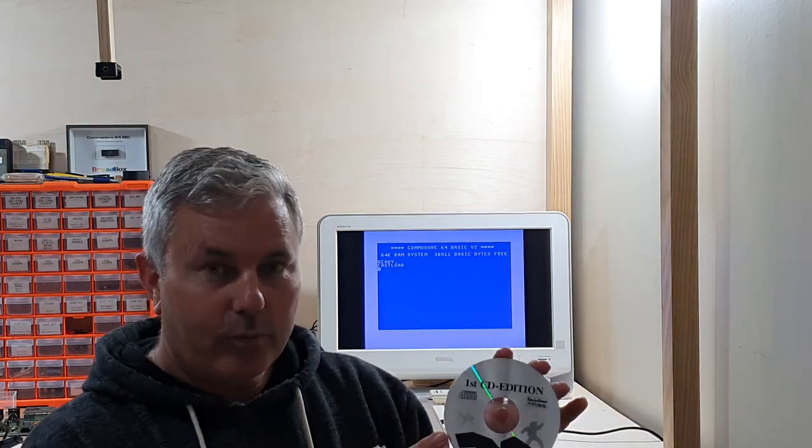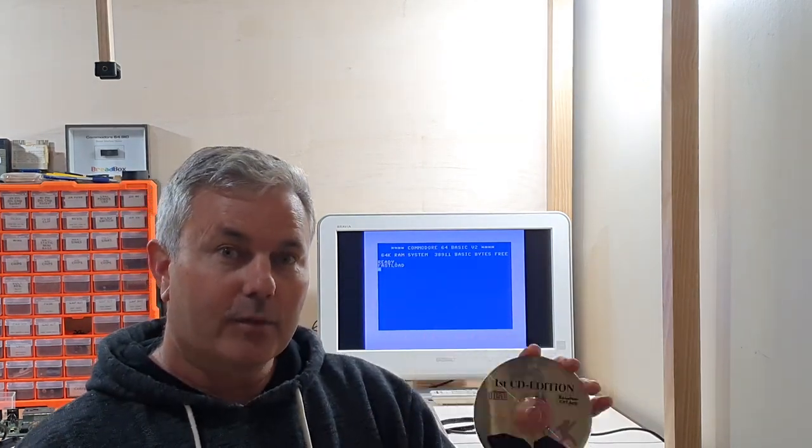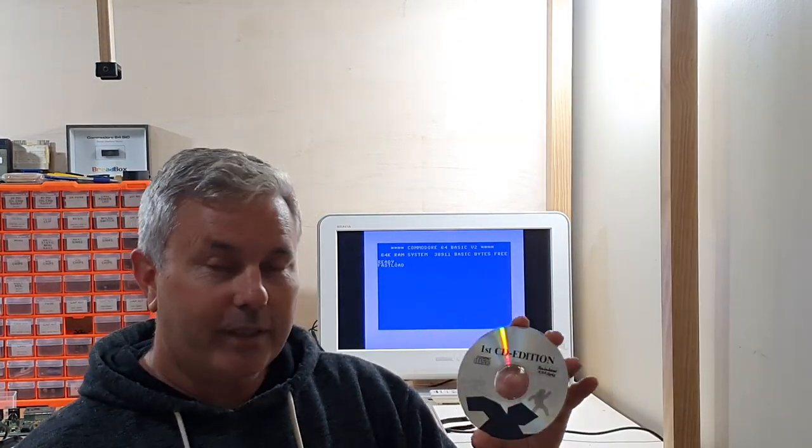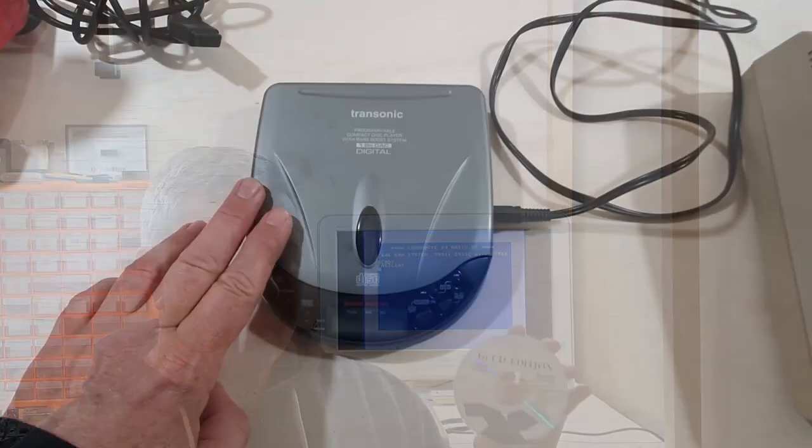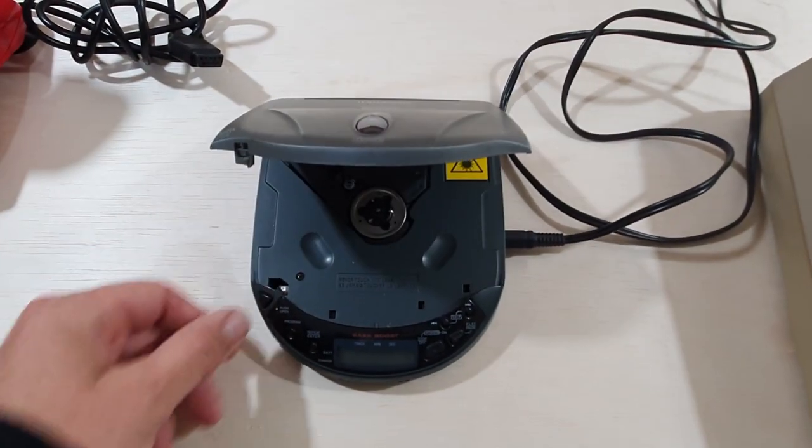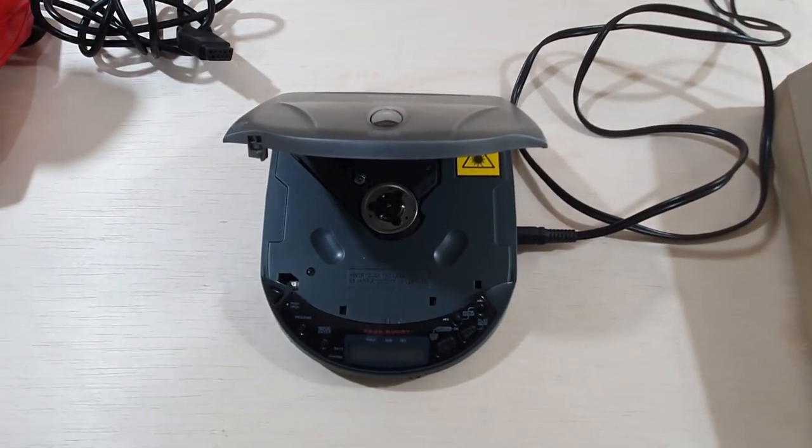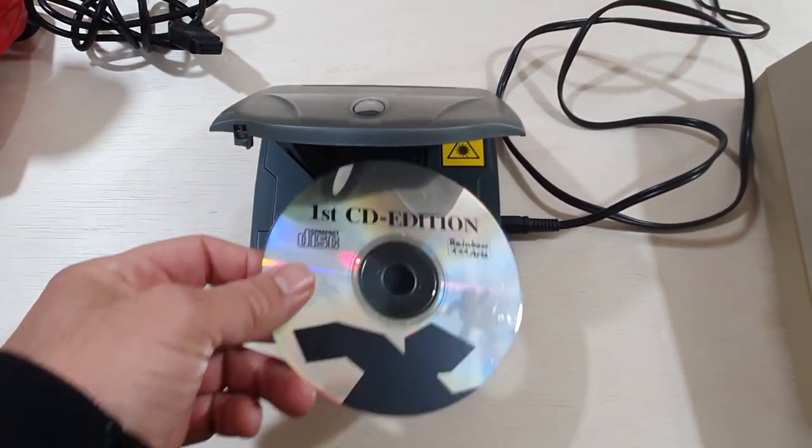Very simple process to play Commodore 64 games on your CD player. I'll show you how to do it right now. So first of all, you need to have a CD player. I've got my trusty old CD Walkman.